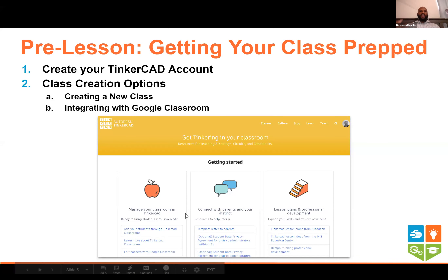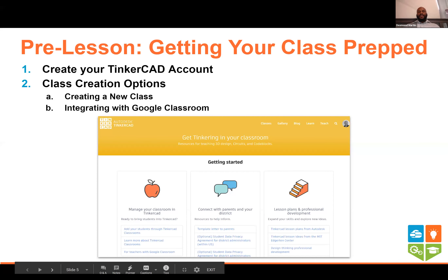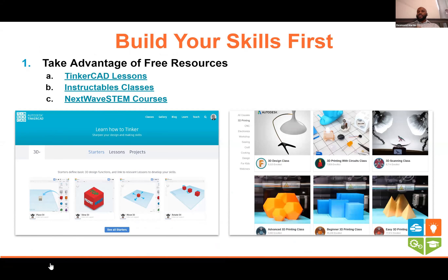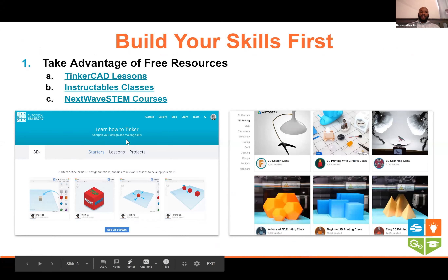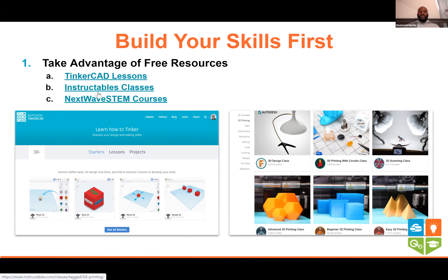Now that we've created a new class and know how to integrate it with Google Classroom, I'd really encourage you to build up your own skills as an educator first when it comes to TinkerCAD. The best thing you can do is play with the tool yourself. There are lessons available in TinkerCAD's own section, a great partner site called Instructables that teaches 3D printing, and courses available at Next Wave STEM.